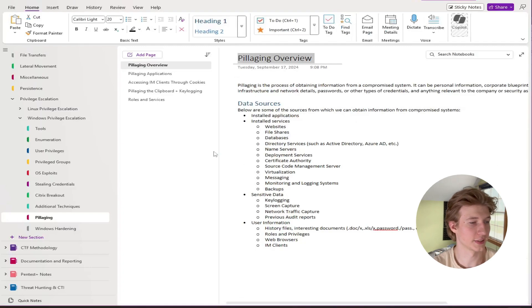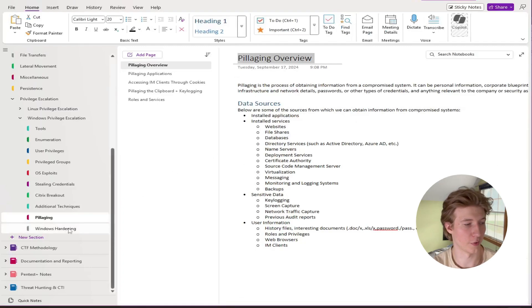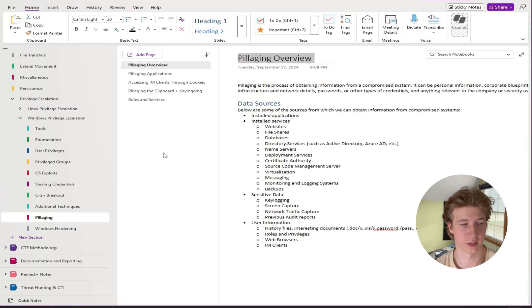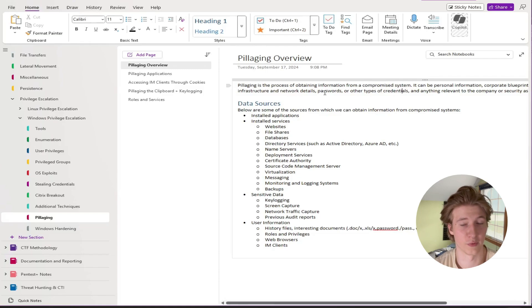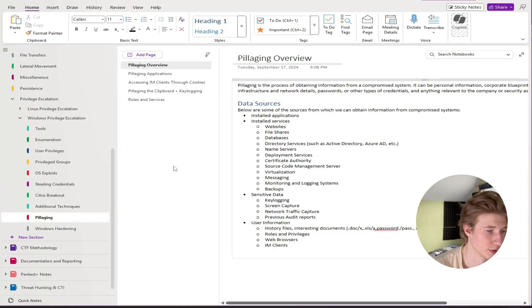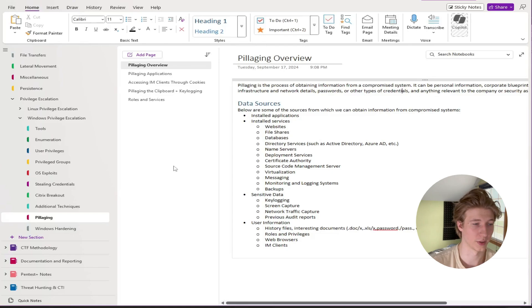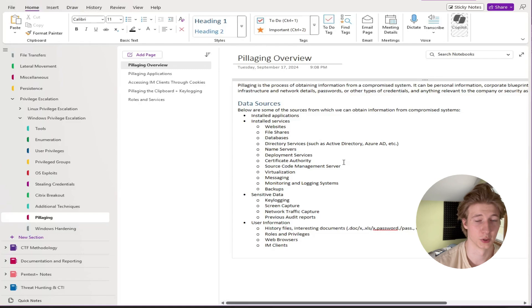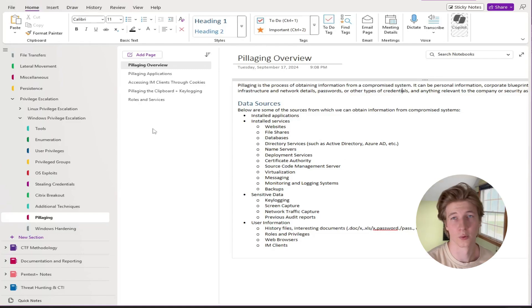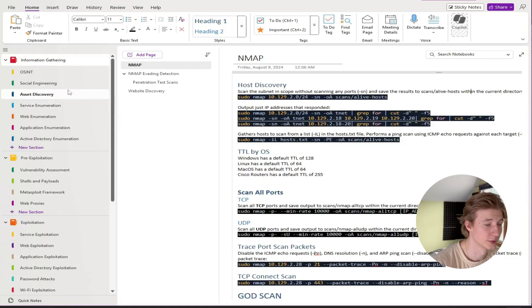And the last thing that gets talked about other than hardening in that Windows privilege escalation module is pillaging. This is the act of just looking for sensitive information on the compromised system. So similar to credential hunting we can look for things like sensitive cookies, setting up key logging or screen captures, looking through any instant messaging clients, or even reading what's in the user's clipboard.